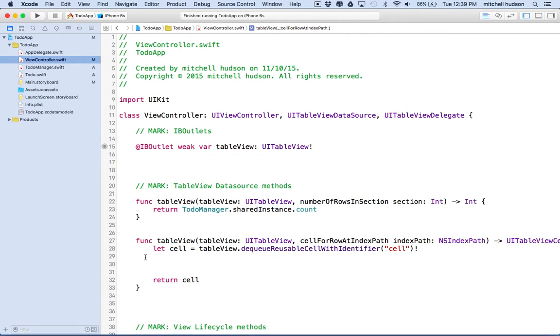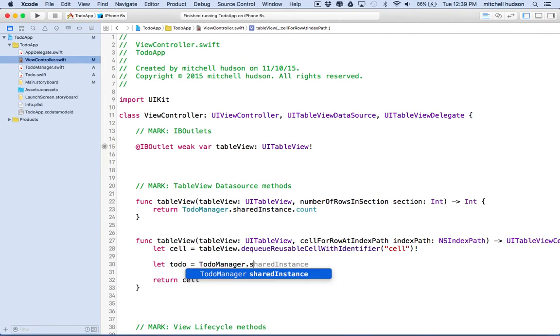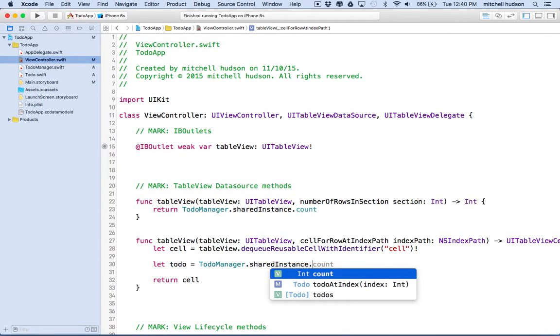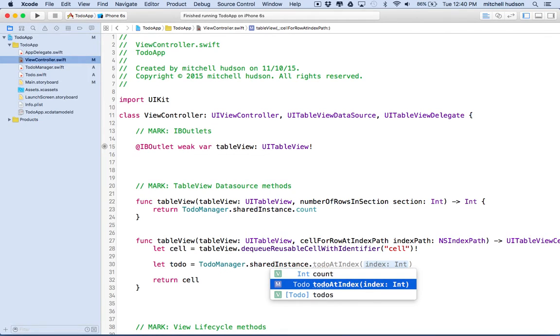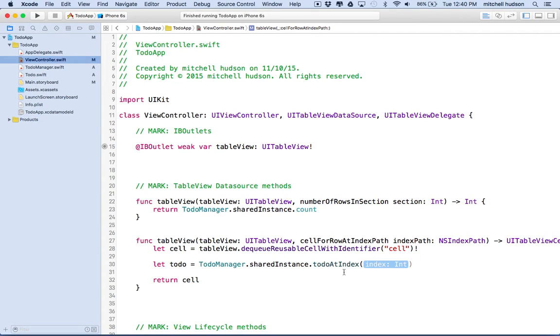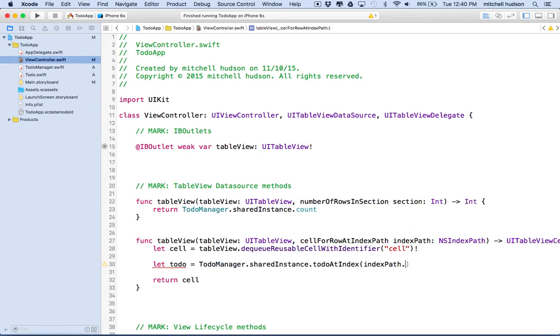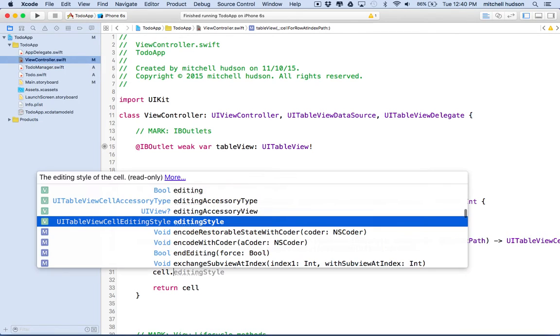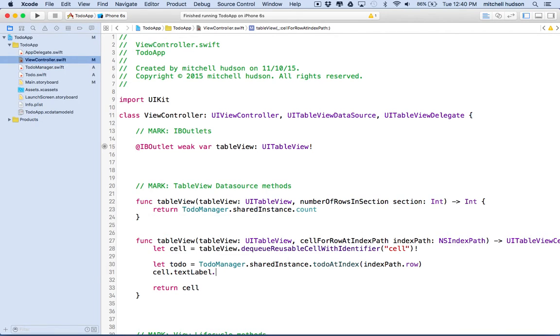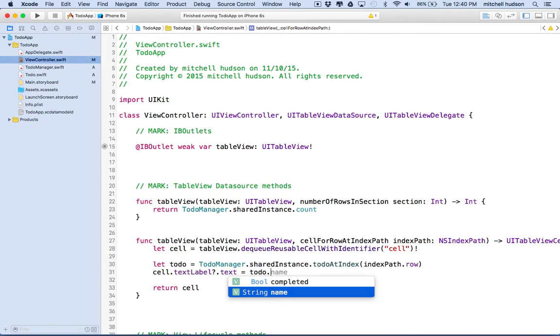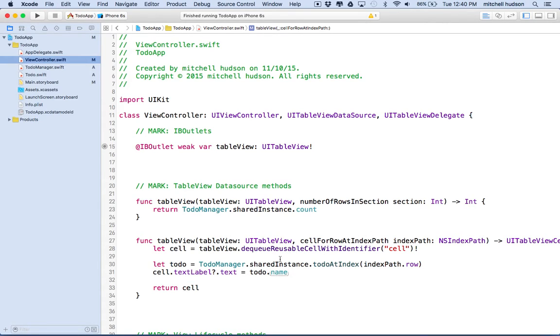So now that we've done that, how do we get a to-do item from the to-do manager? Well, let's make a variable, to-do for the name of the to-do. And then we'll say TodoManager.sharedInstance.todoAtIndex. So we're going to say we want the to-do at index. Maybe we should have called that get to-do at index. And now we need to provide the index. So this method here provides an index path, which has the section and the row number. So what we're going to do is we're going to put indexPath.row. And then let's configure our cell. So we'll say cell.textLabel.text equals todo.name. And we'll get the name of the to-do and put it into the text label. And there we go.